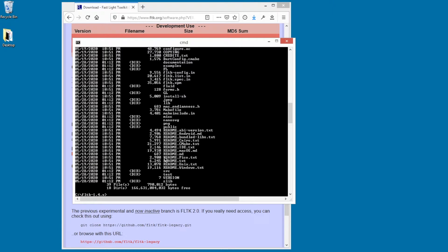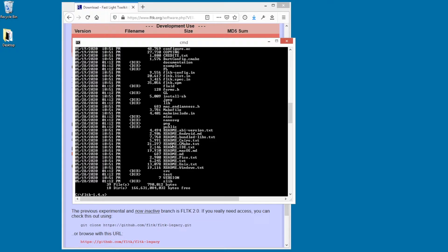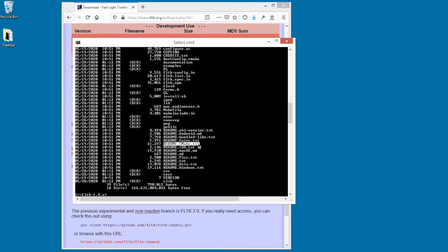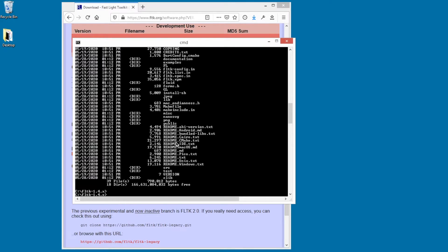So here's the extracted FLTK source, all the readme files. For Windows, you probably want to look at both the Windows file, and I think it also refers you to cmake to use cmake to actually create the IDE files. So right now we just have the source code. We don't have any IDE files that Visual Studio can open.